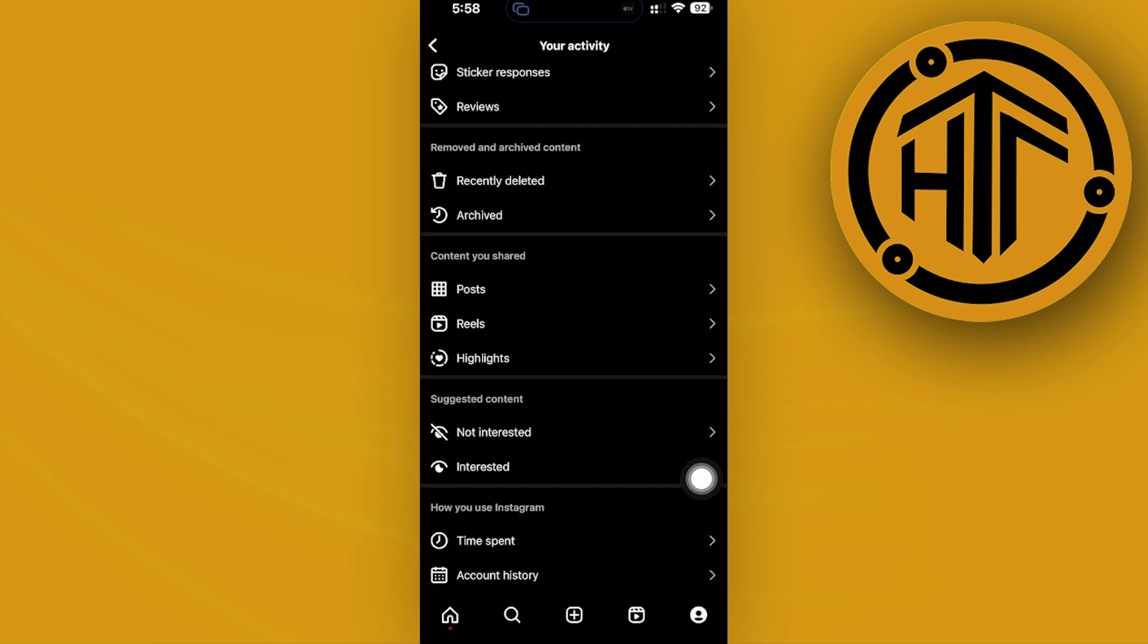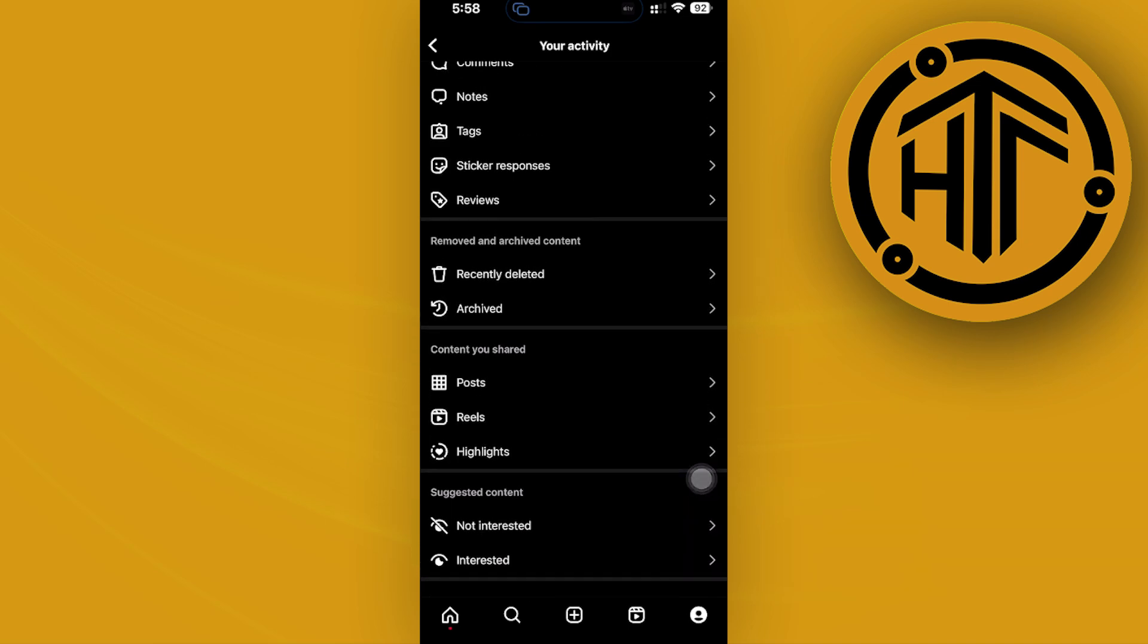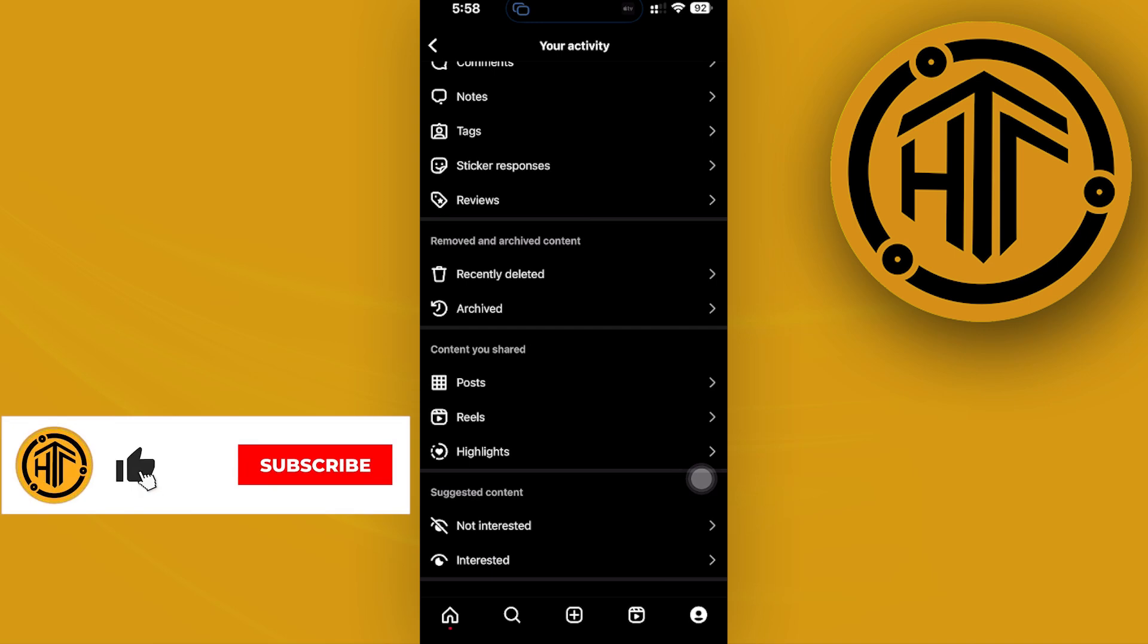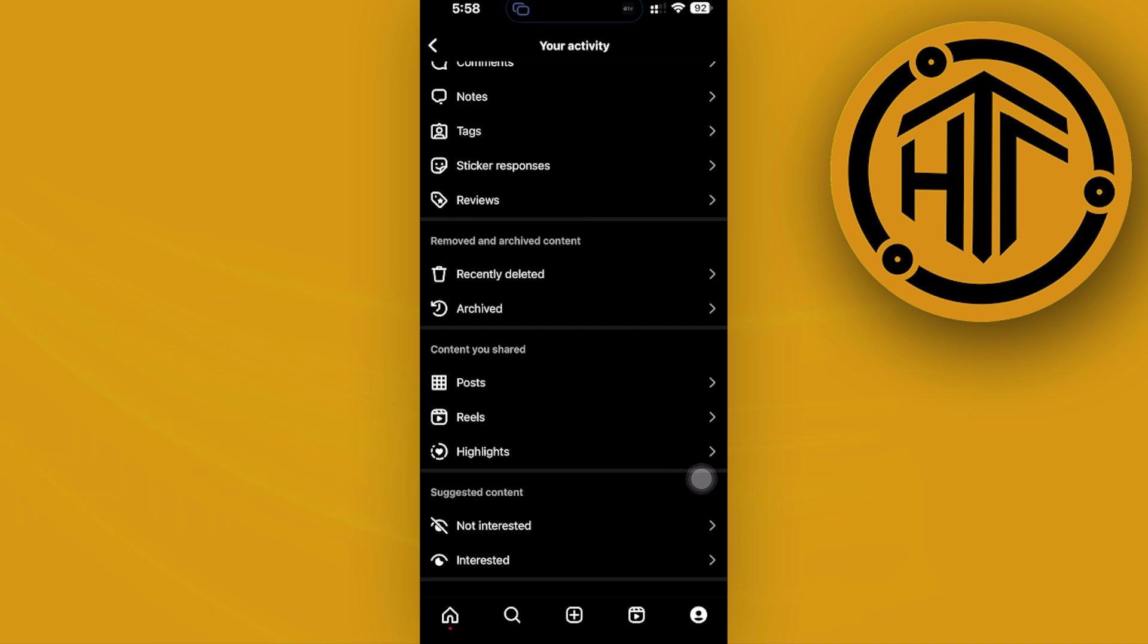Now for those who do have this feature, you do need to be aware that this feature is not going to be available for all devices or all countries, since this is a relatively new feature that Instagram gives out.